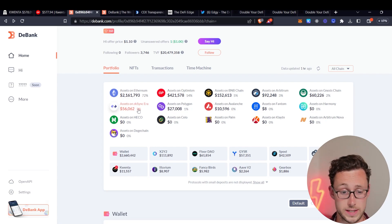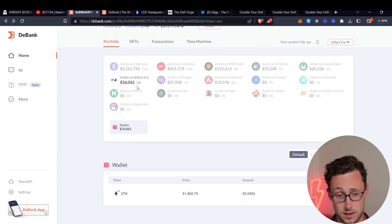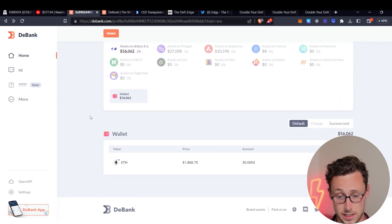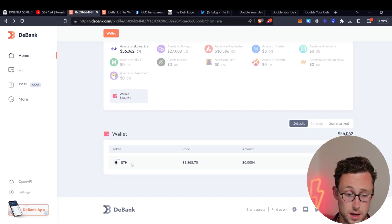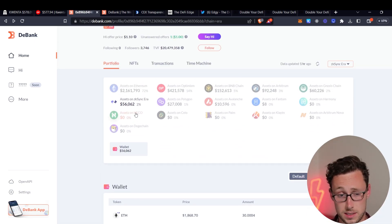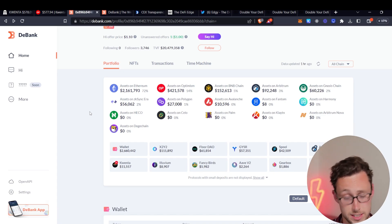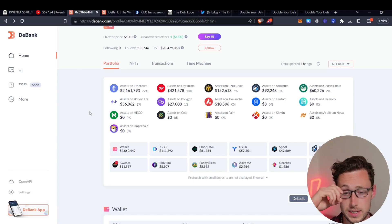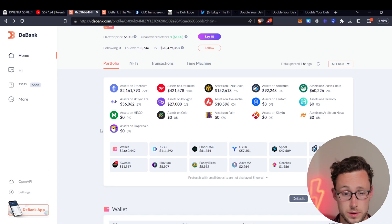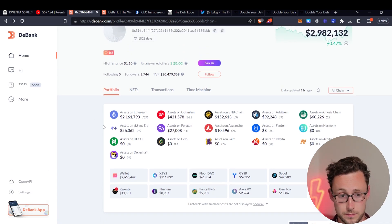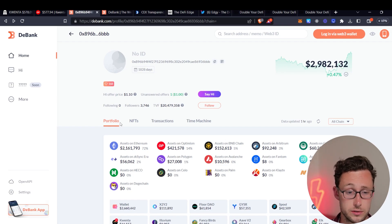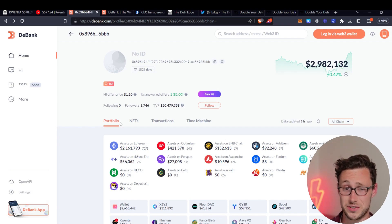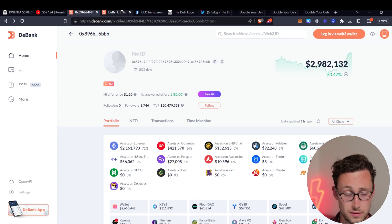Or we could say well this person has $56,000 on ZK Sync era. It's all ETH. But what does it tell us that someone like this decided that it was worth bridging what I think is a pretty substantial amount of money over to ZK Sync era. Maybe that's something that's worth checking out. And that's the first strategy that you could use to do basic on-chain analysis. And even just doing this would put you far ahead of most people.